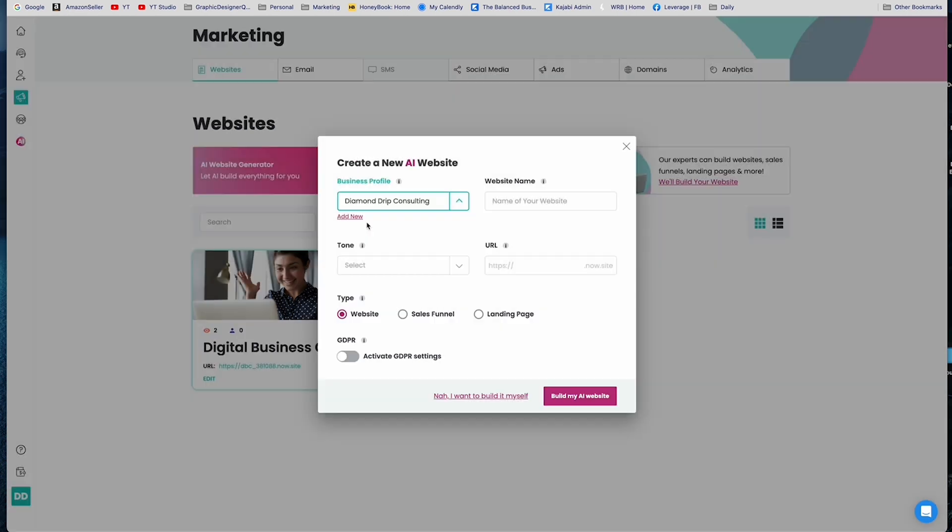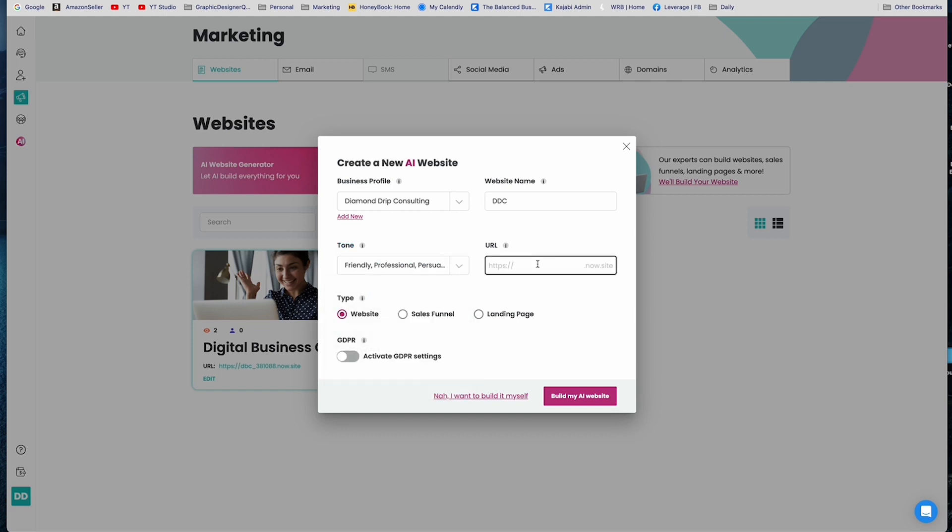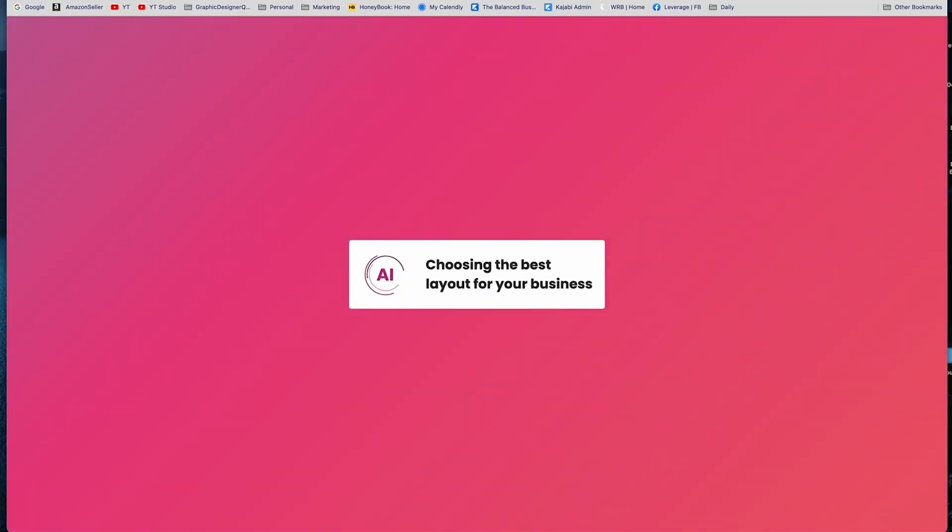So when you opt into NowSight, you get a digital business card. Now for those of you who know and have connected with me, you know that I like to use Hi Hello. I like this one because it's colorful, it's playful, it has all of your links so it replaces a link tree. And I just personally like the aesthetic and the fact that it's a conversation piece. So this is the one that I really like to use, but you do get a digital business card which you can customize and make your own with NowSight. So I'm going to go ahead and cancel that. For the creating a website, I'm going to choose the Diamondrick Consulting Business Profile and we're just going to name it DDC, and I'm going to say that I want the tone of my website to be friendly, professional, and persuasive. And then for the URL we're just going to do DDC one more time.